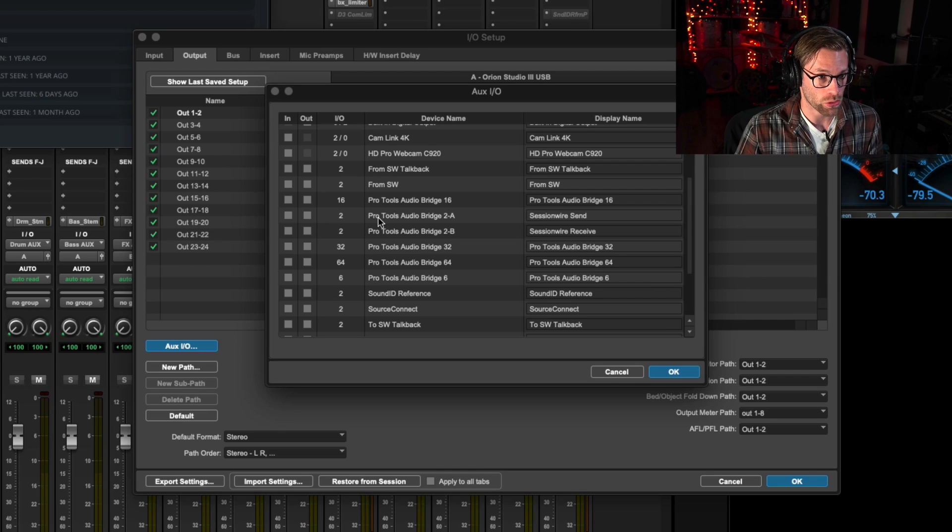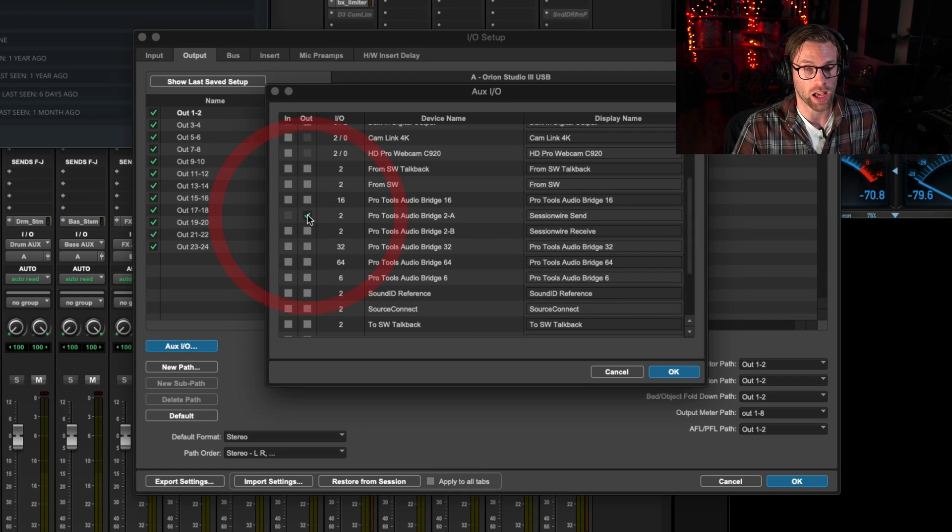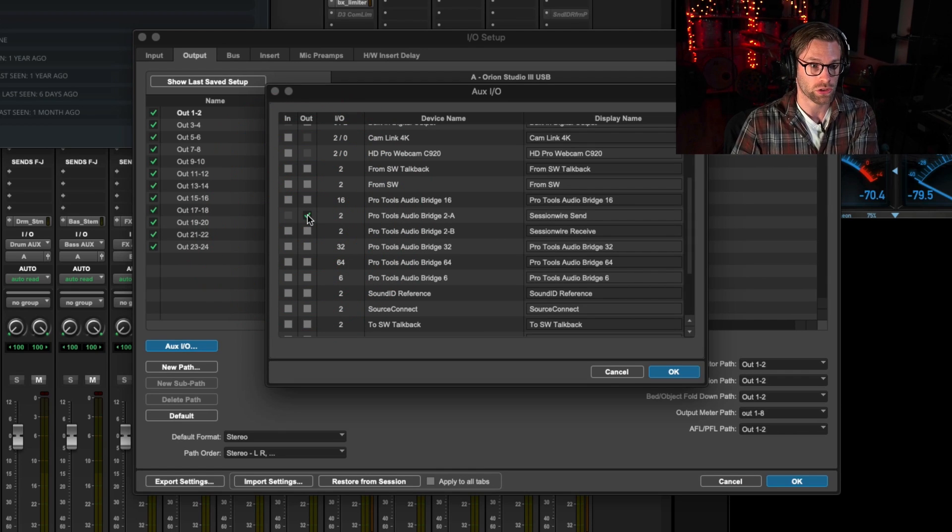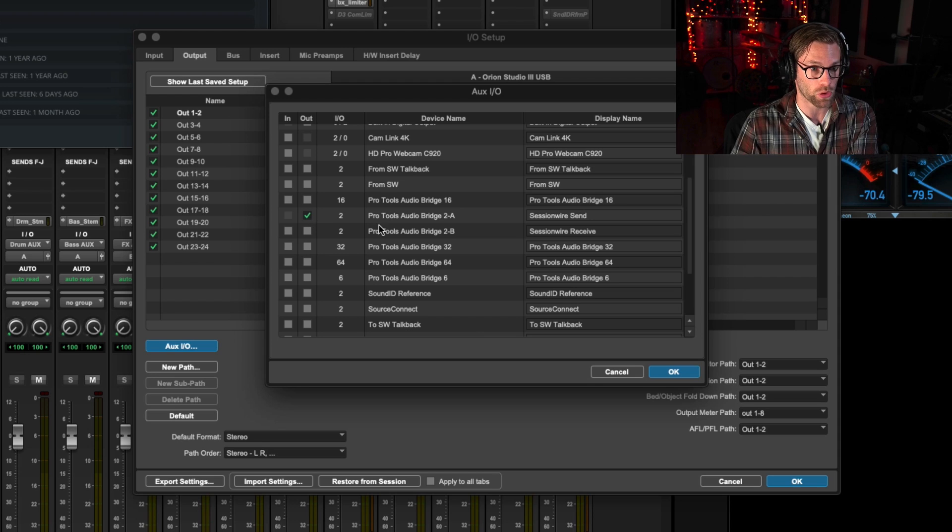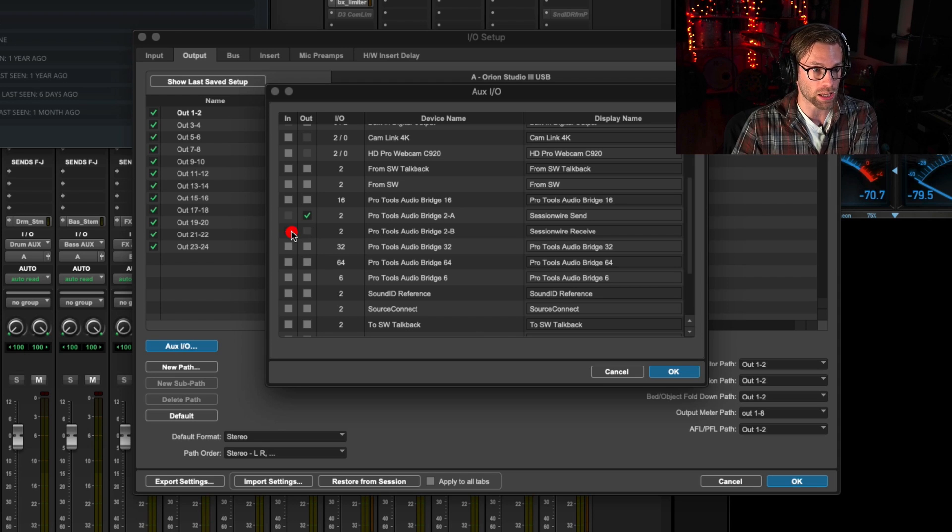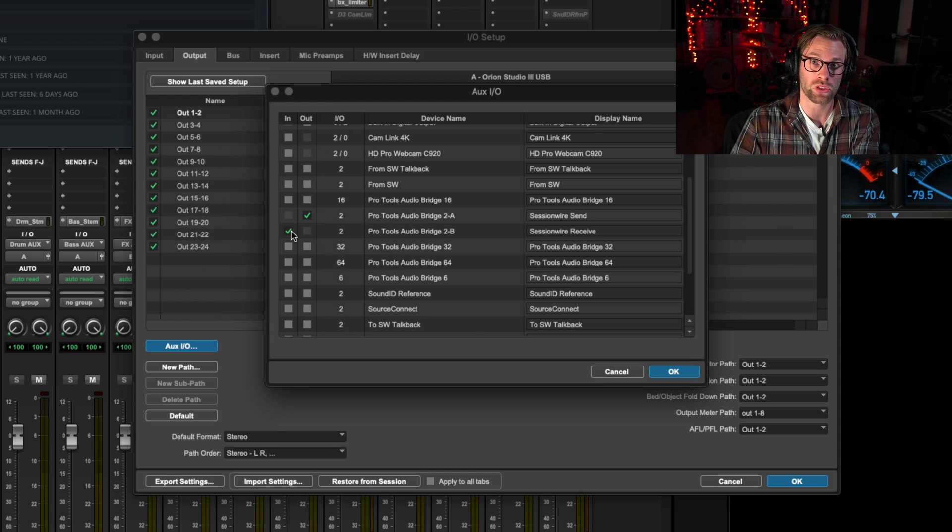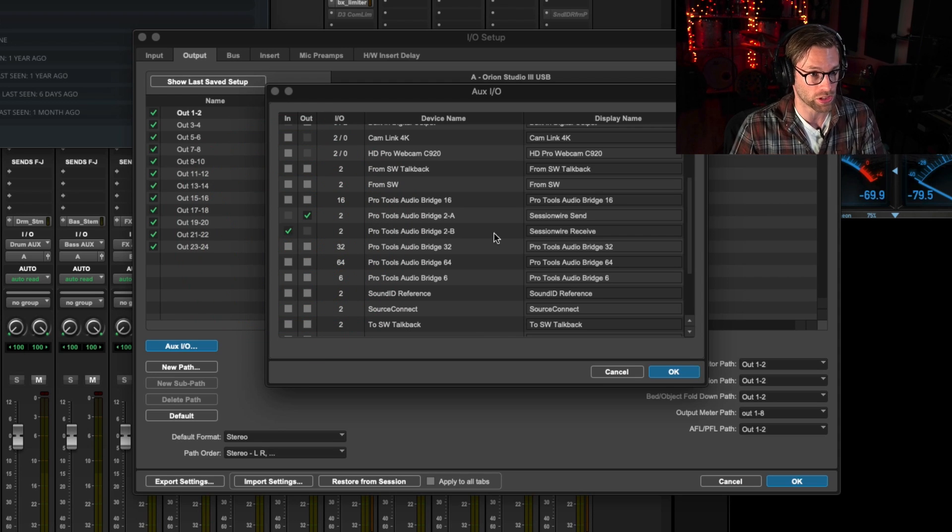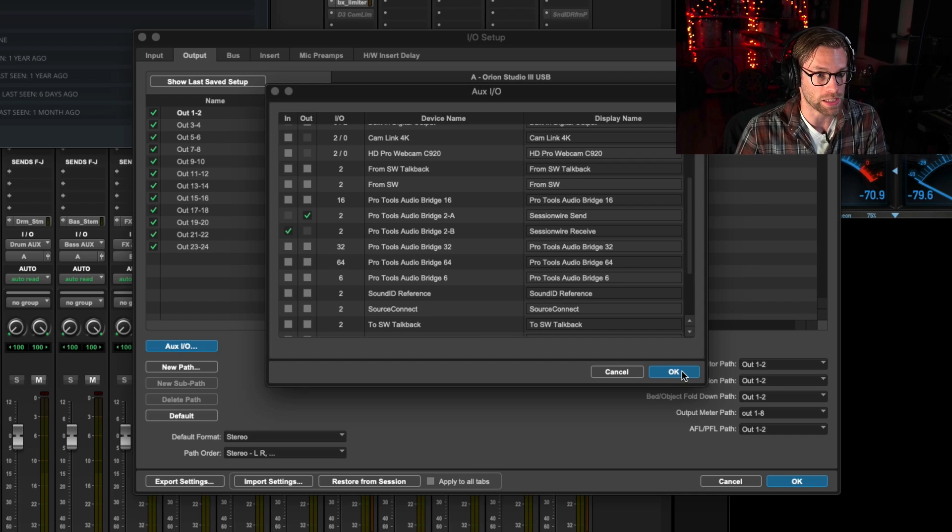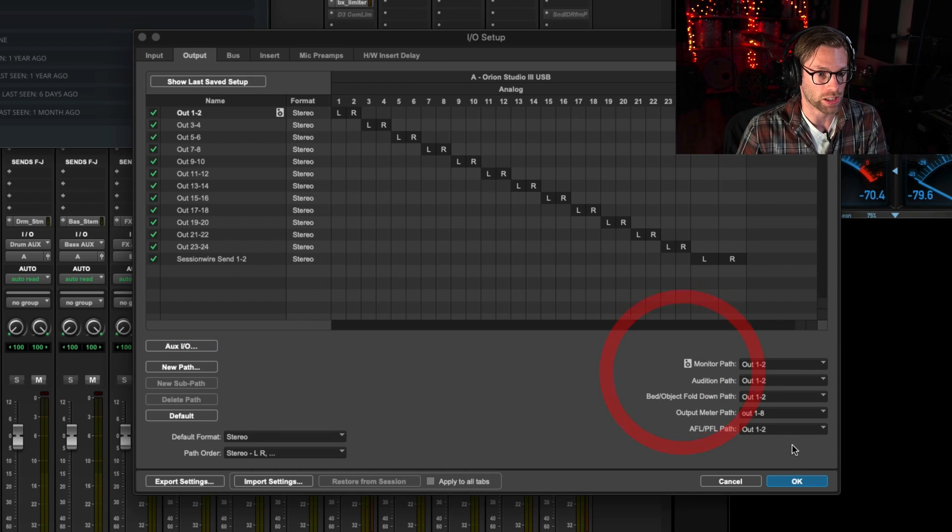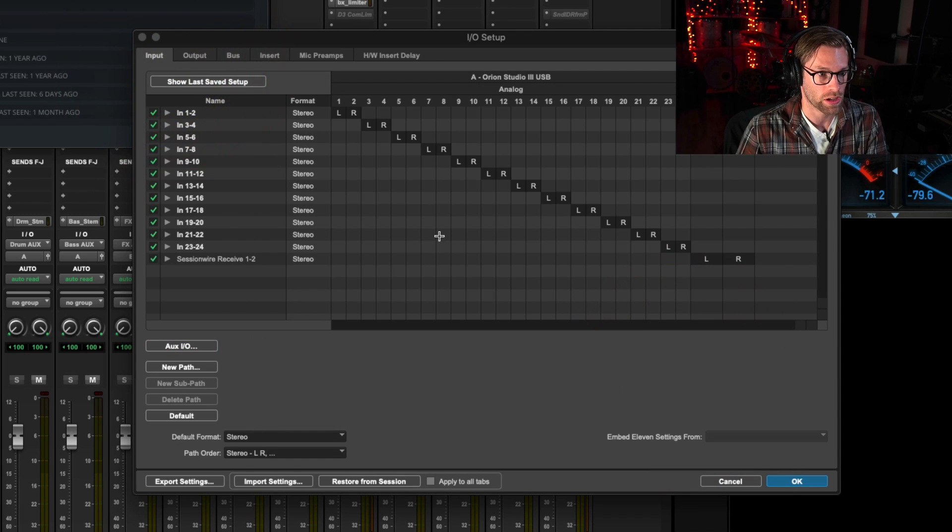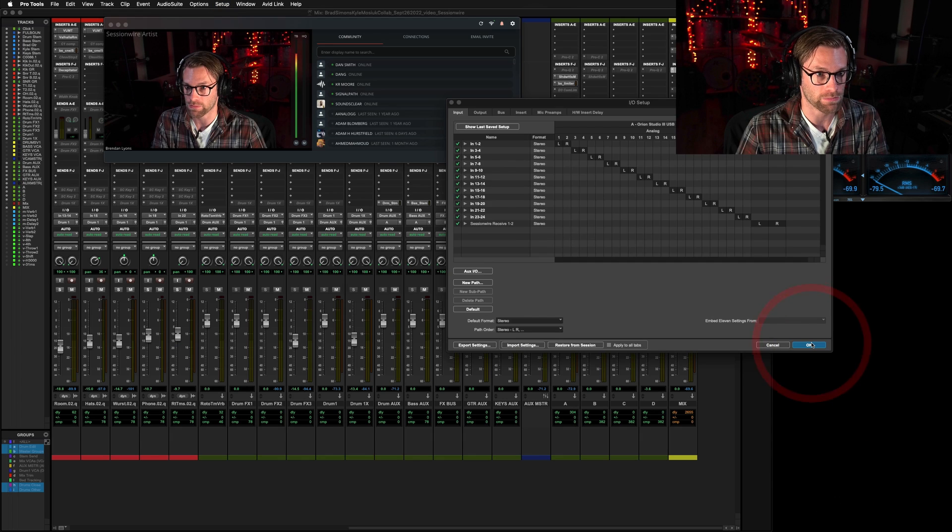I'm going to set 2A to be an output because I'm sending audio out to Sessionwire, and I'm going to set 2B to be an input because I'm receiving audio into Pro Tools using 2B. If I click OK, it will add the appropriate inputs and outputs here, and I'm going to click OK again.